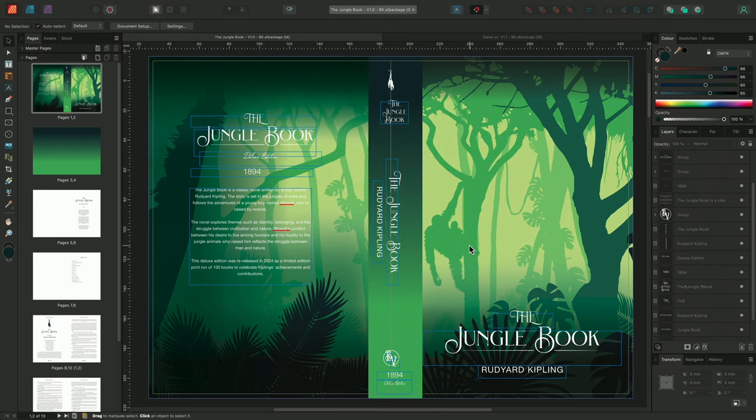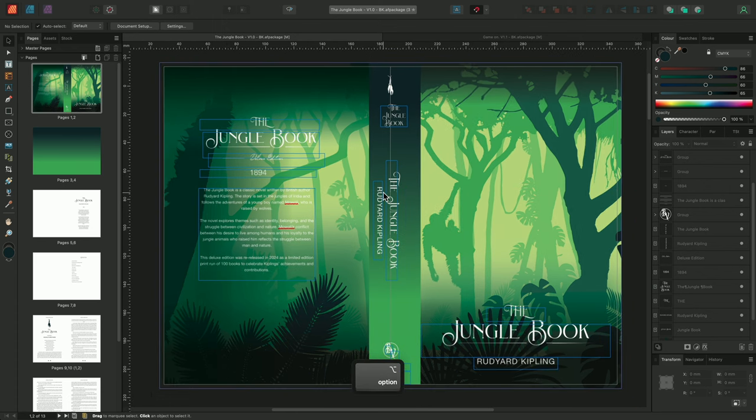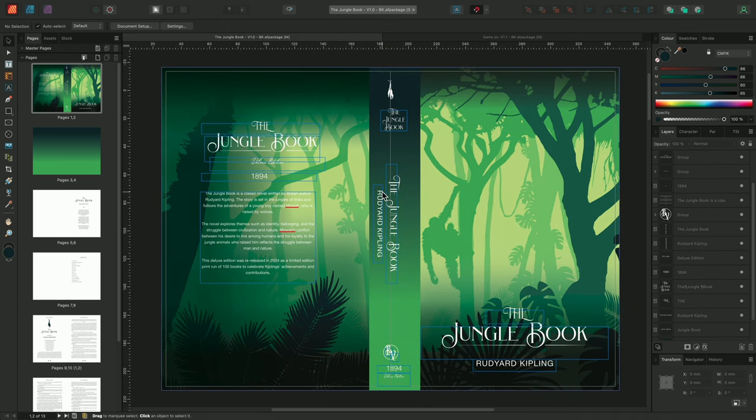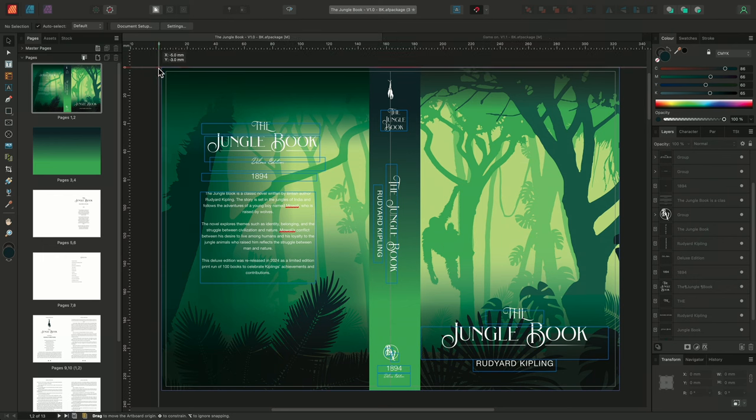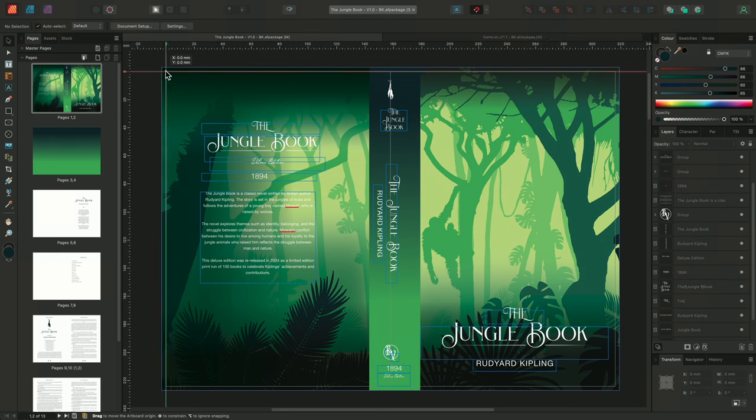We could also choose to adjust the ruler's point of origin, so I'll zoom out slightly, and I'll move my mouse to the top left hand corner where both rulers intersect, and then I'll click drag the rulers into position, carefully aligning the point of origin with the top left hand corner of the page.